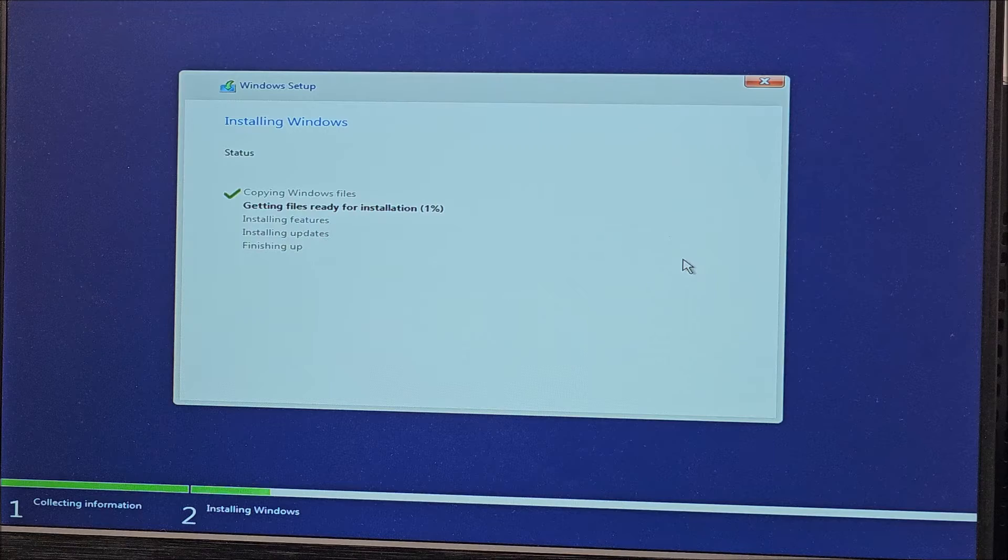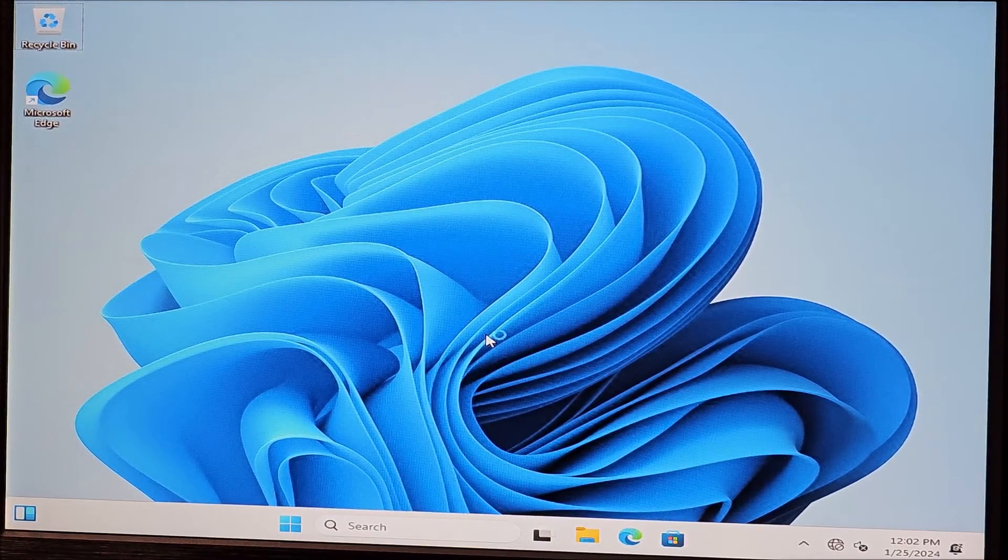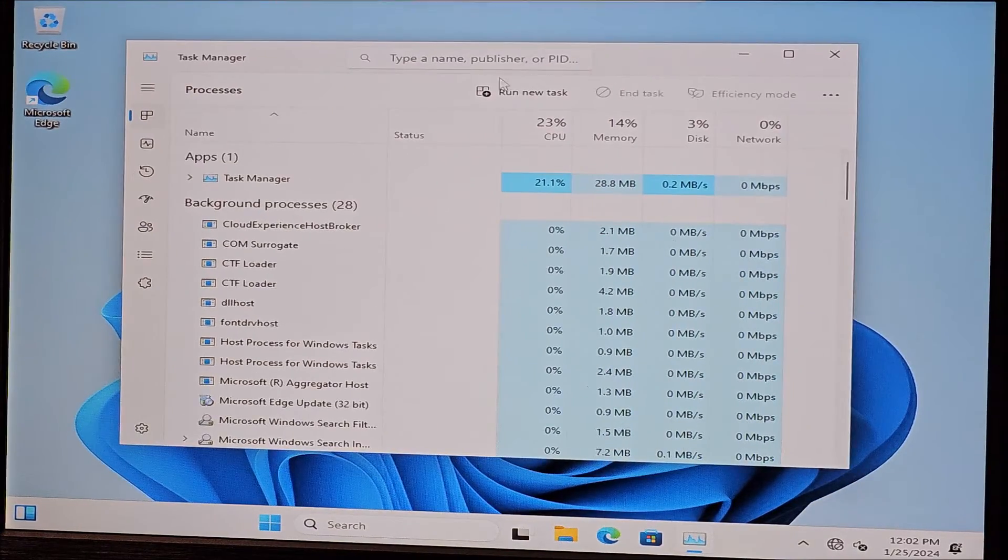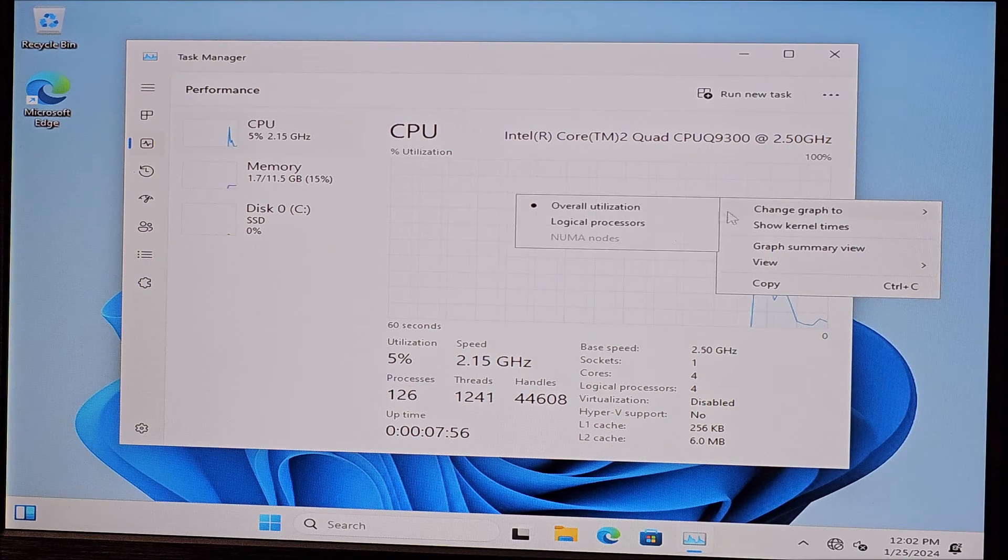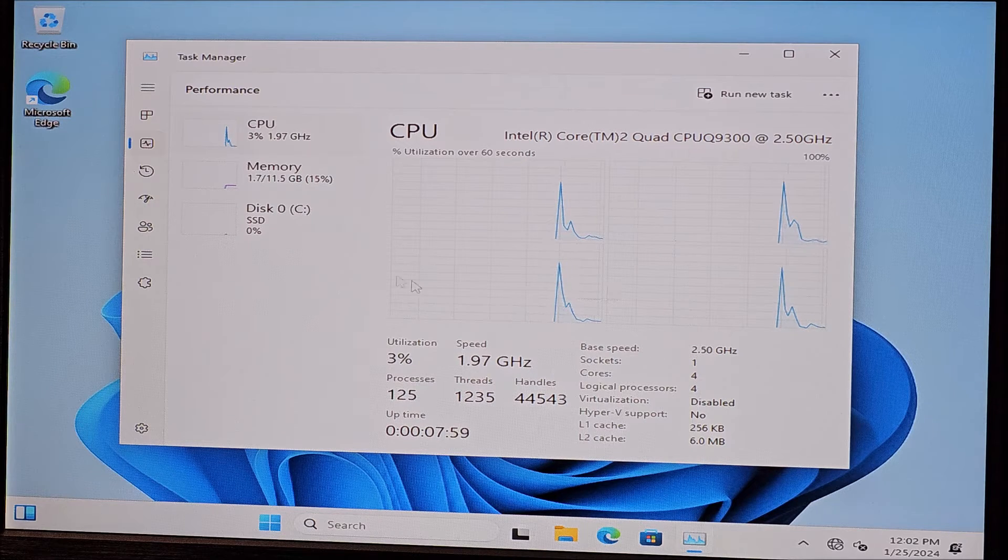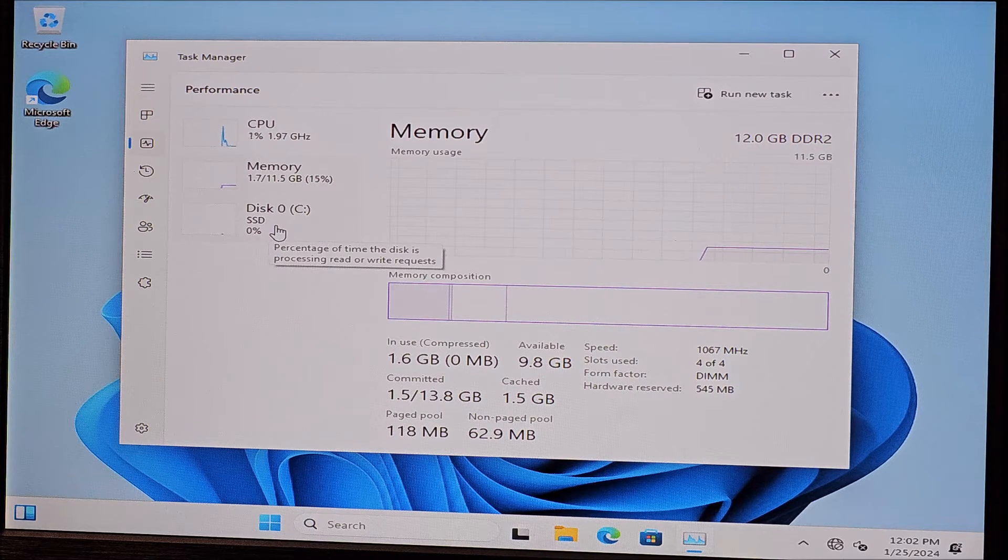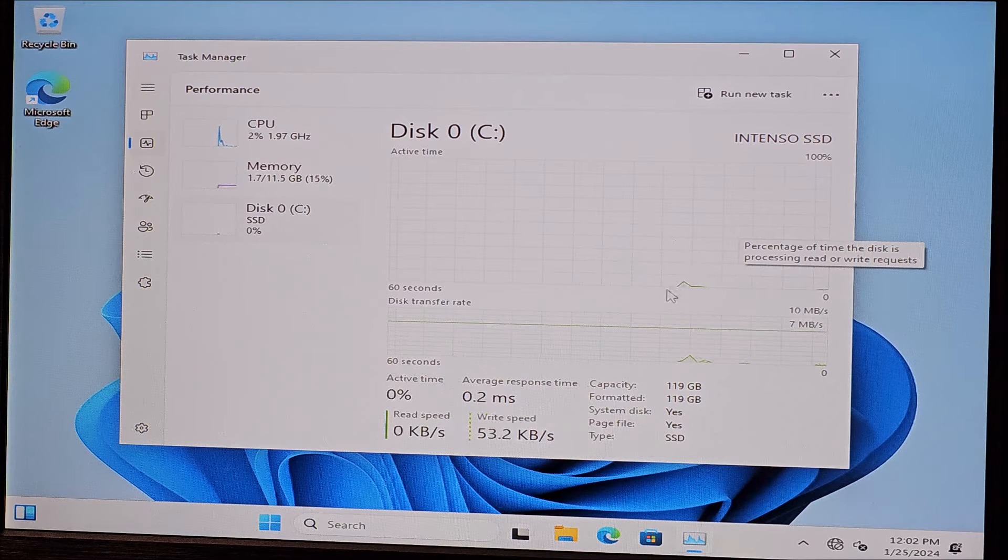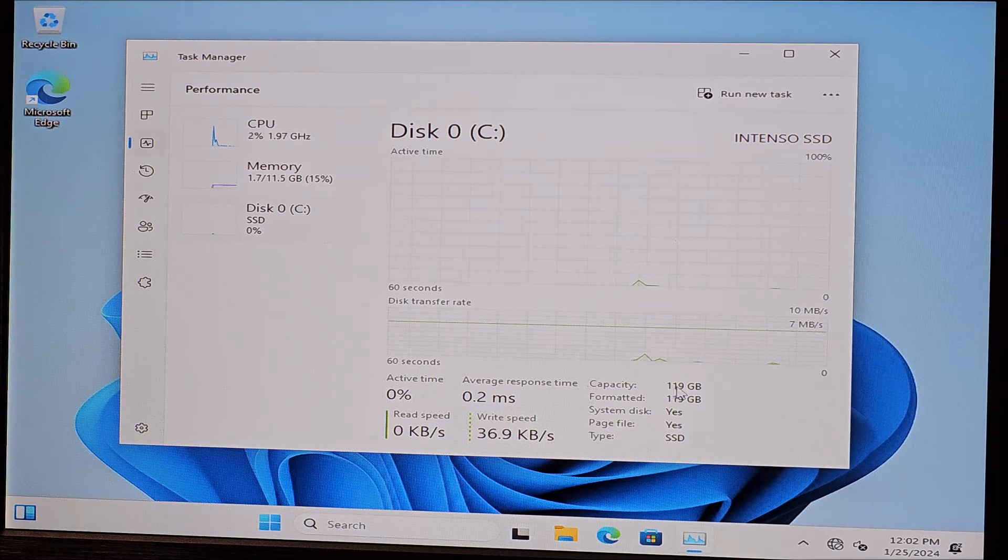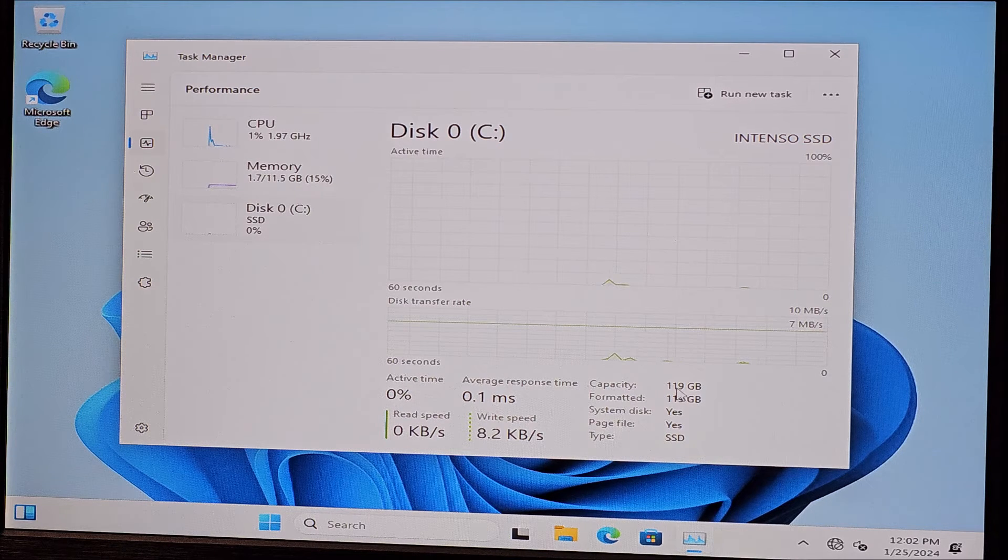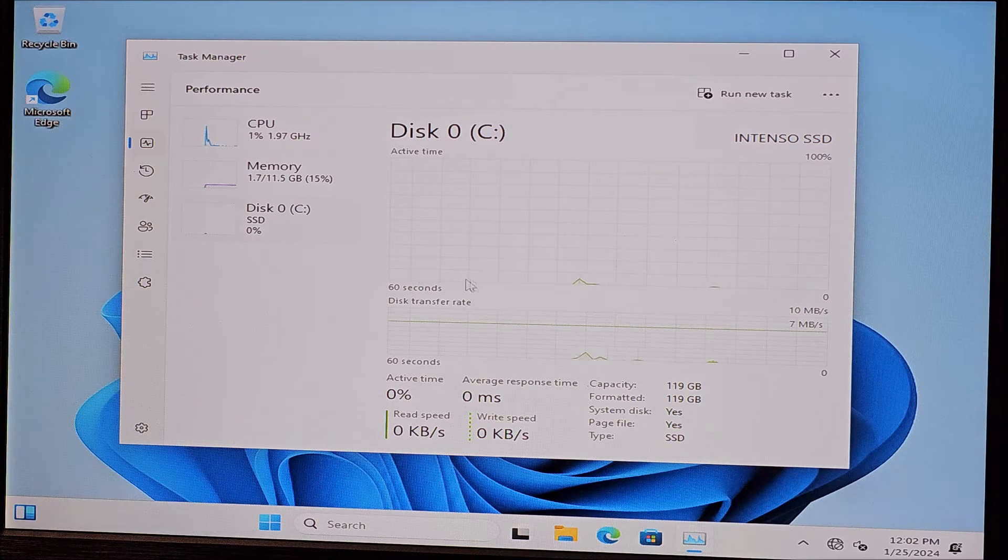And we are running Windows 11. Let's see what is recognized here. Perfectly recognized the CPU itself. Great. Memory. Perfectly recognized. 12 gigs. And SSD. The same. Where does it show the size? Here it shows it. And yeah, this is the size of a 128 gig formatted drive. So yeah, everything running perfectly.